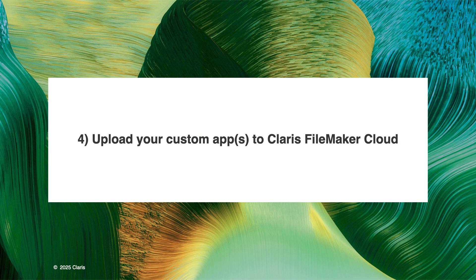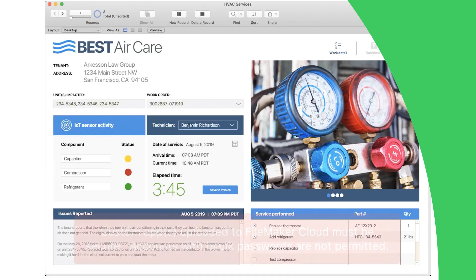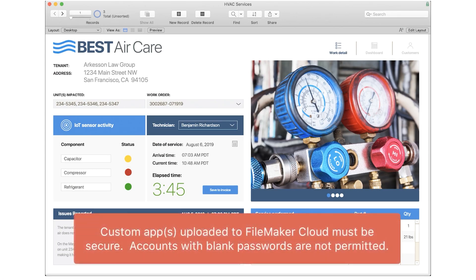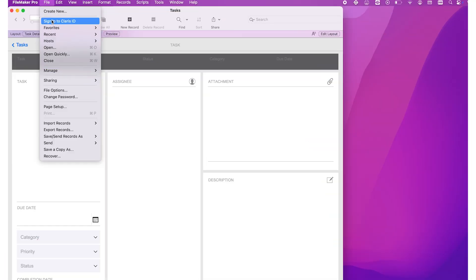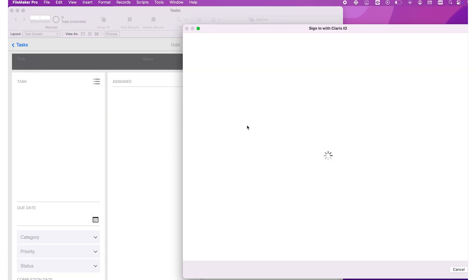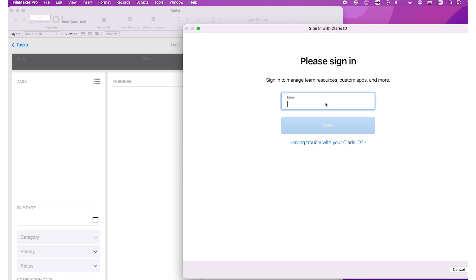The last step in migrating your custom app to FileMaker Cloud is a familiar one. FileMaker Pro is used to upload custom apps to FileMaker Cloud, similar to how it's done in FileMaker Server. To start, team managers should launch FileMaker Pro and log in using their Claris ID account.